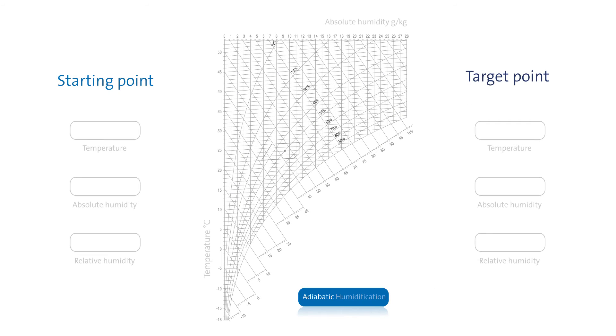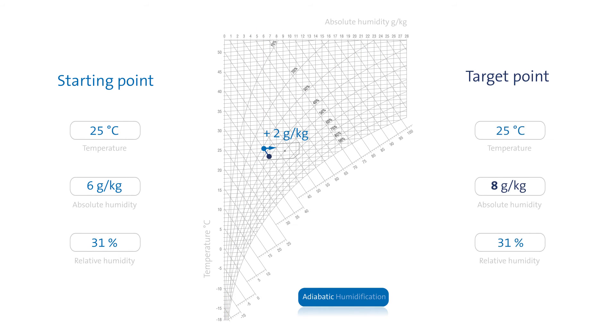An HX diagram can be used to illustrate this process. As a result, adiabatic humidification of 2 grams per kilogram of air causes air temperature to cool down by 5 degrees Celsius.